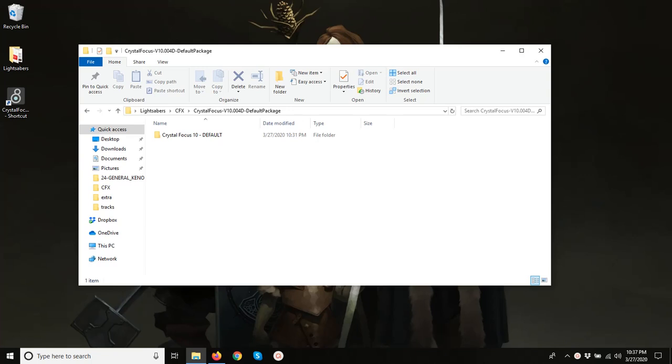Hello there. We have a quick video tutorial here to show you how to copy a blade profile from one CFX lightsaber's config file to another.